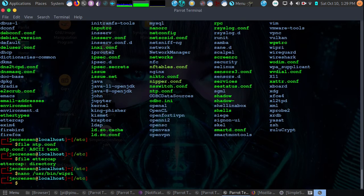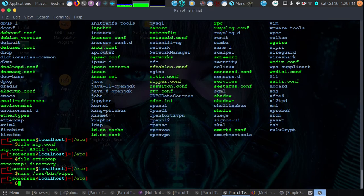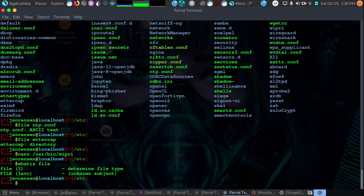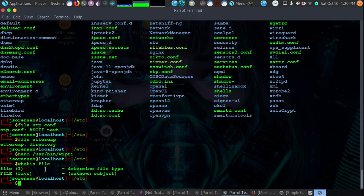The what is command can also help you learn about different commands. Say you want to find out what is the file command, the one we just went over. We would type what is as one word and then we would type file. And then it tells you what that command is.